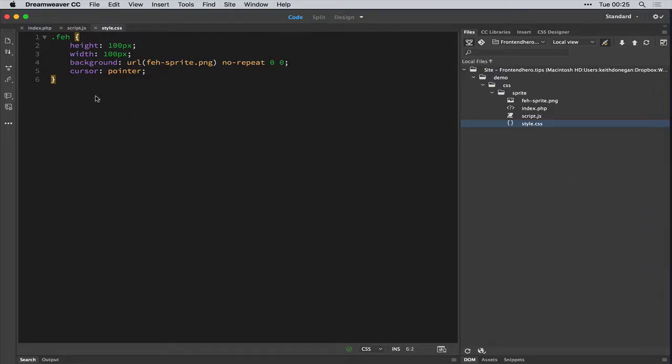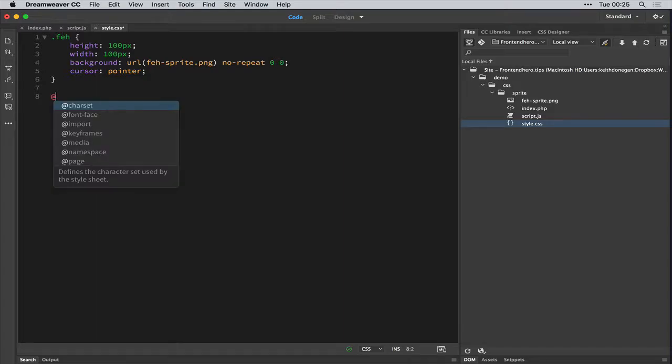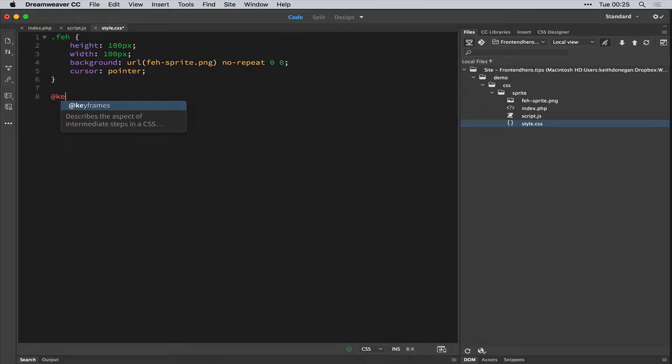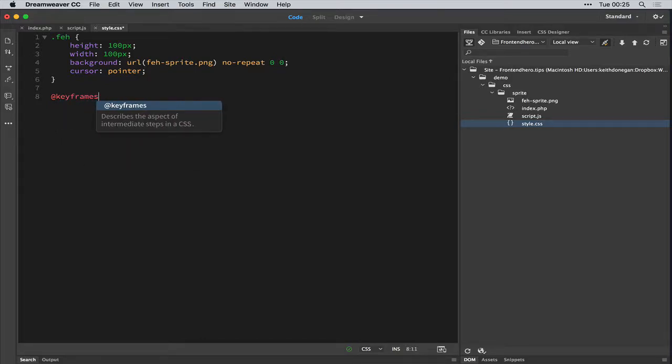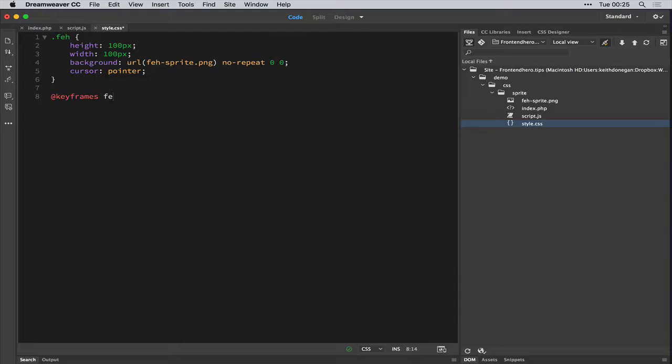We're going to be using keyframes to transition from left to right. And with keyframes, we need to give it a name. So we're just going to call it Fe Logo.